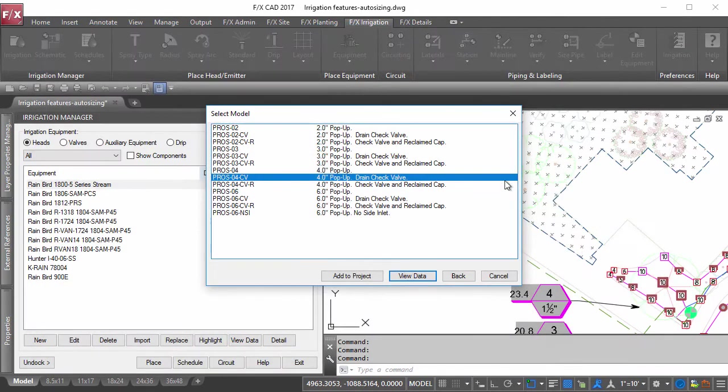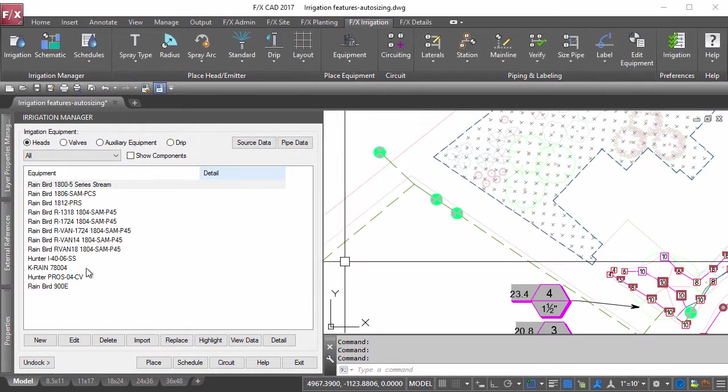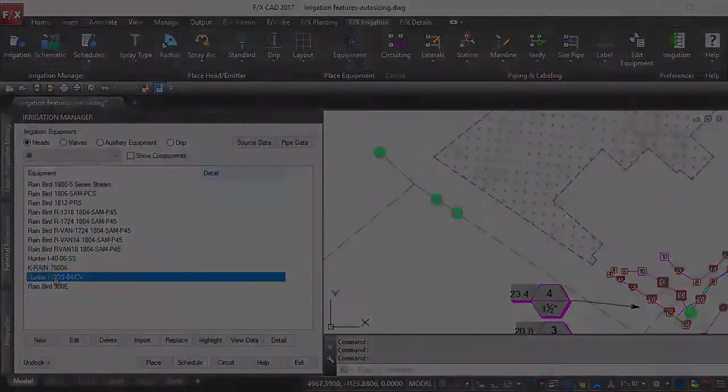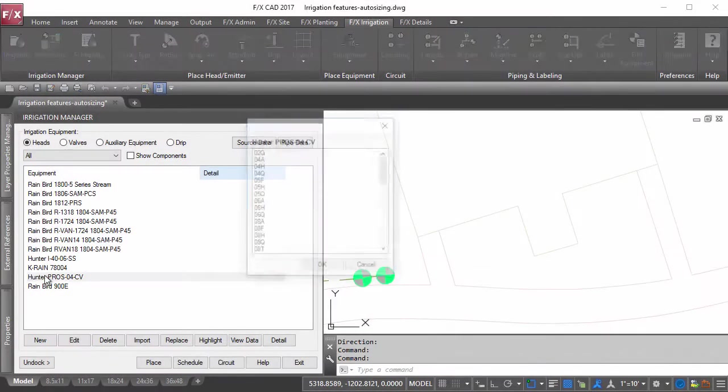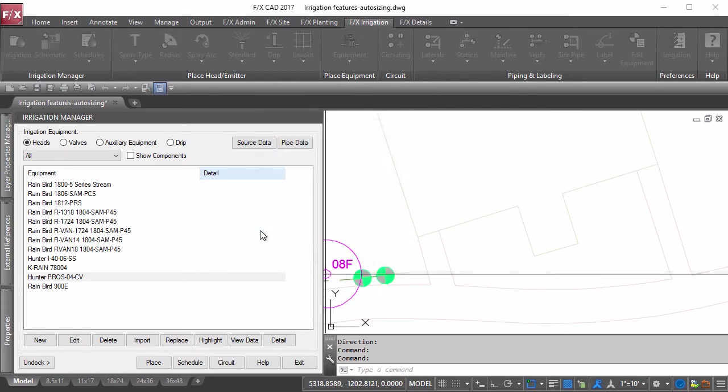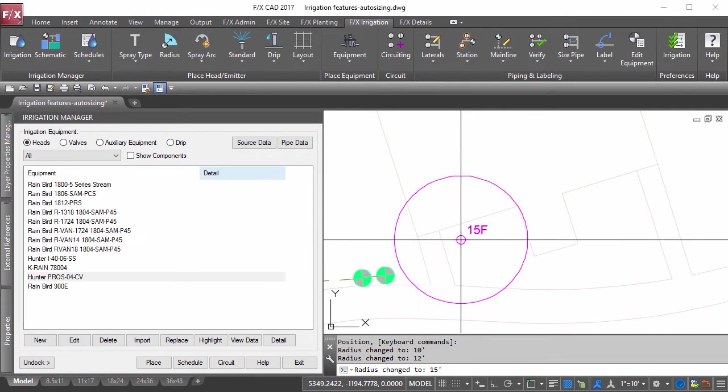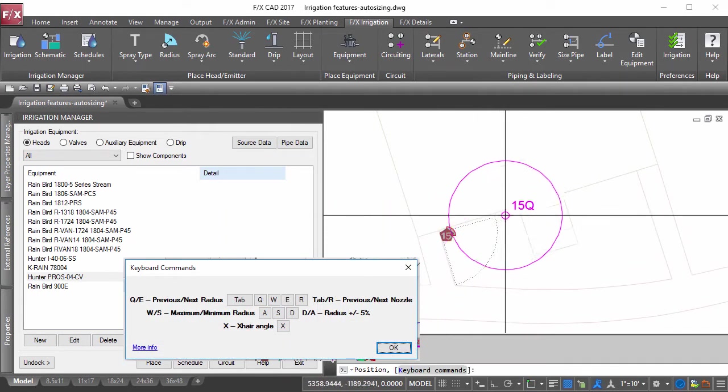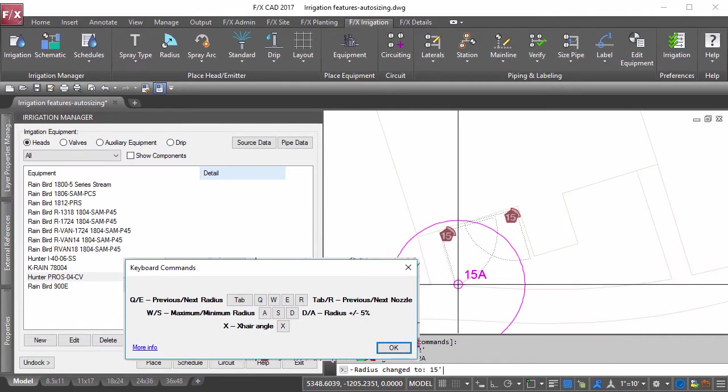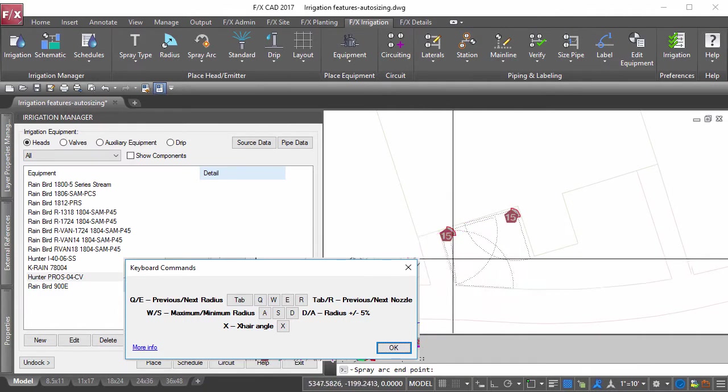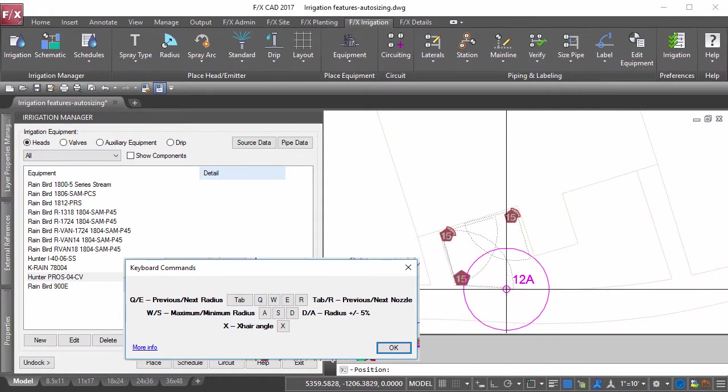Once you have things added to your irrigation manager, go ahead and start placing the equipment into your drawing. We make it fun again to place heads into your drawing. While using our shortcut keys, seamlessly transition through the different nozzle options and reduce the radius as needed while placing heads.